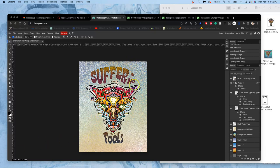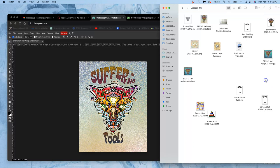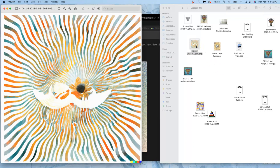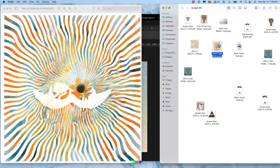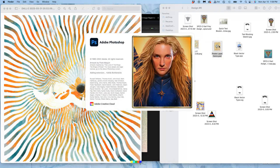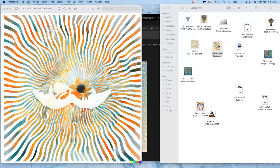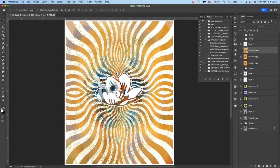So once you have a background that you're happy with, remember that you can always get a dramatic change by just compositing something new into your background. I've been playing with some artificial intelligence tools. I created a design for a poster a while ago that looked like this.